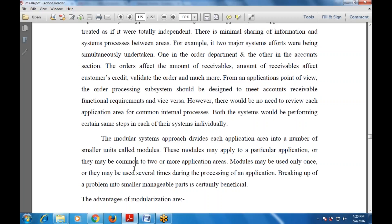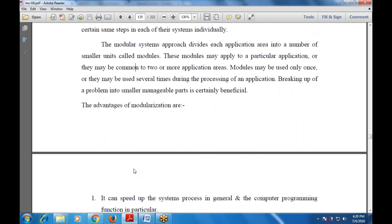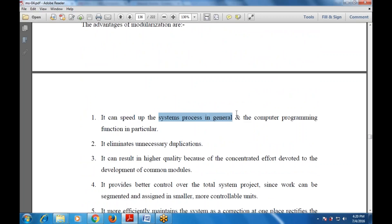Breaking a problem into smaller manageable parts is very beneficial for modularization. The advantages of dividing the main program into modules: first, it can speed up the system process in general and computer programming functions in particular. It eliminates unnecessary duplication — whenever the main application is divided into smaller modules, unnecessary duplication is eliminated. It can result in higher quality because of the concentrated effort devoted to the development of common modules.